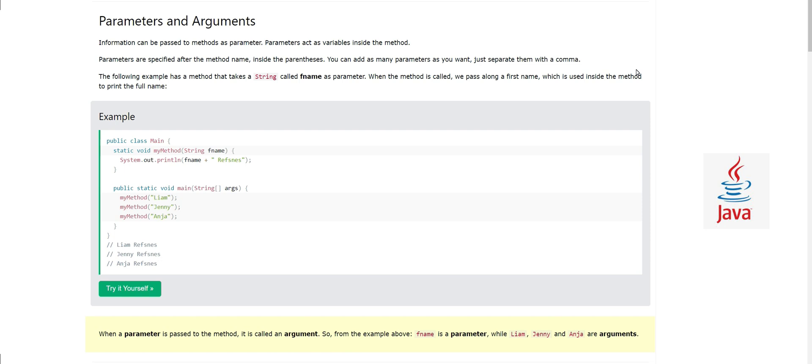A method contains a block of code which is executed when the method is called. We can pass information to the method so that the code inside can use it to produce results or do calculations. Information passed to methods is called parameters. Parameters act as variables inside the method — they are not fixed values; they can change every time we call the method.